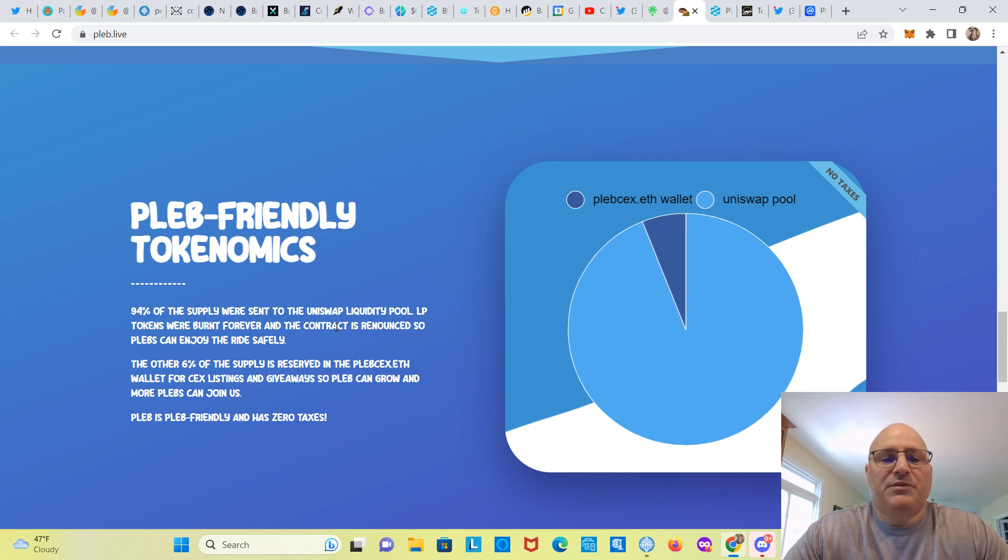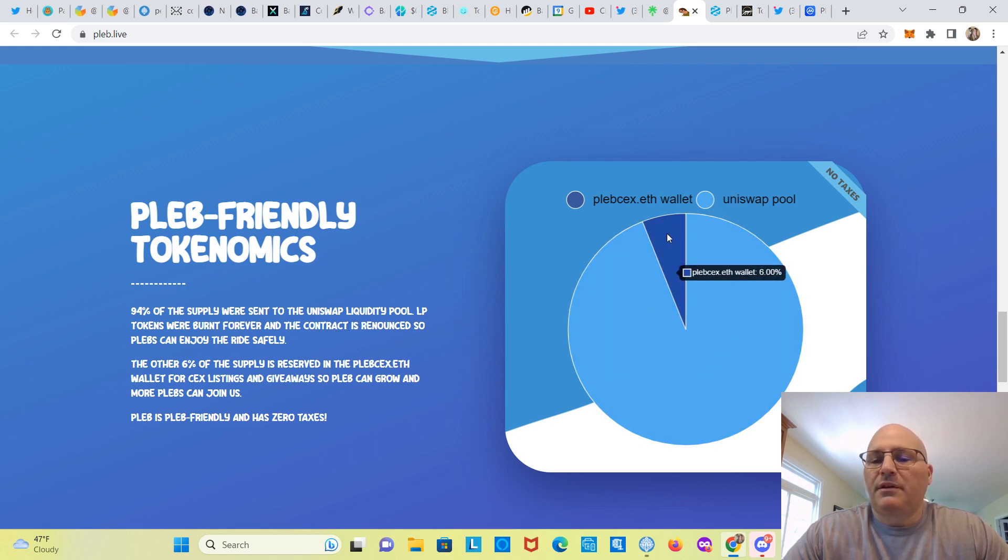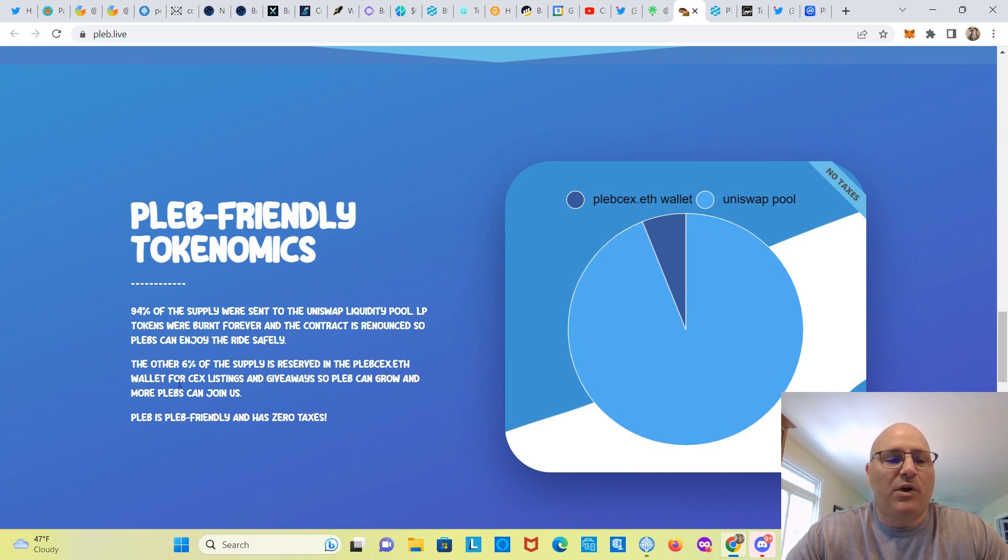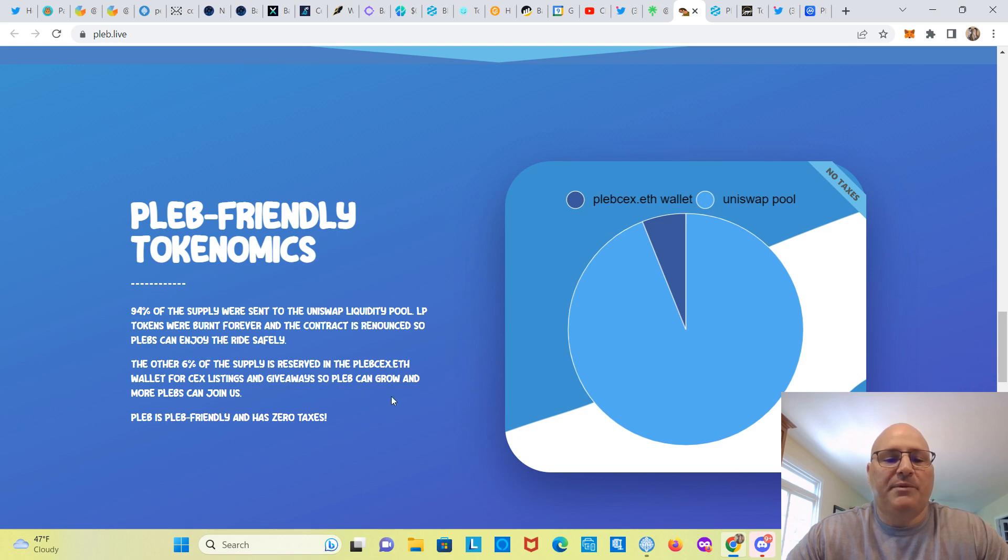Nope, just says what the tokenomics are. 94% in the Uniswap liquidity pool and 6% is reserved in the PLEB CEX or PLEB centralized exchange dot ETH wallet for central exchange listings and giveaways so PLEB can grow and more plebs can join us.